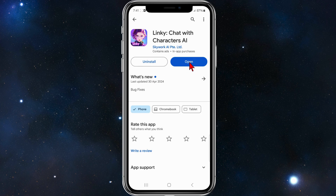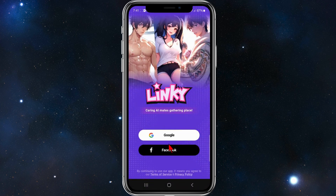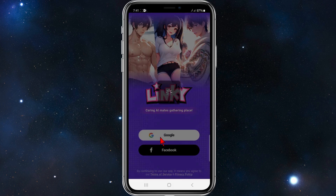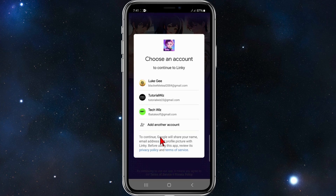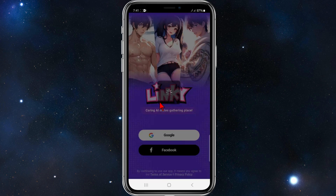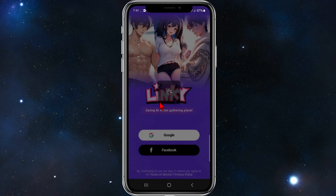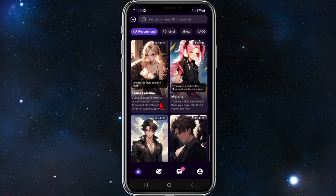Once you've done that, go ahead and open it up. You'll be brought to a page that looks similar to this. You can sign up using Google or Facebook. For this demonstration, I'm going to sign up using Google. I'm going to choose Tutorial Wiz. And there you go — I have successfully created my account inside Linky AI.